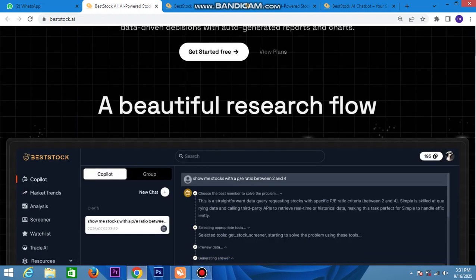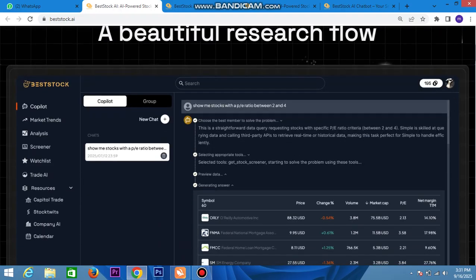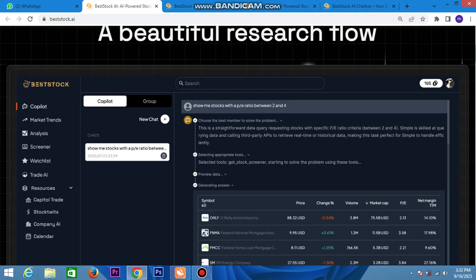Best Talk already has a beautiful research flow. Here is Best Talk — it is a complete market trend analyzer, screener, watchlist, trade AI research, capital trade, stock, and campaign dashboard calendar, all already available here.